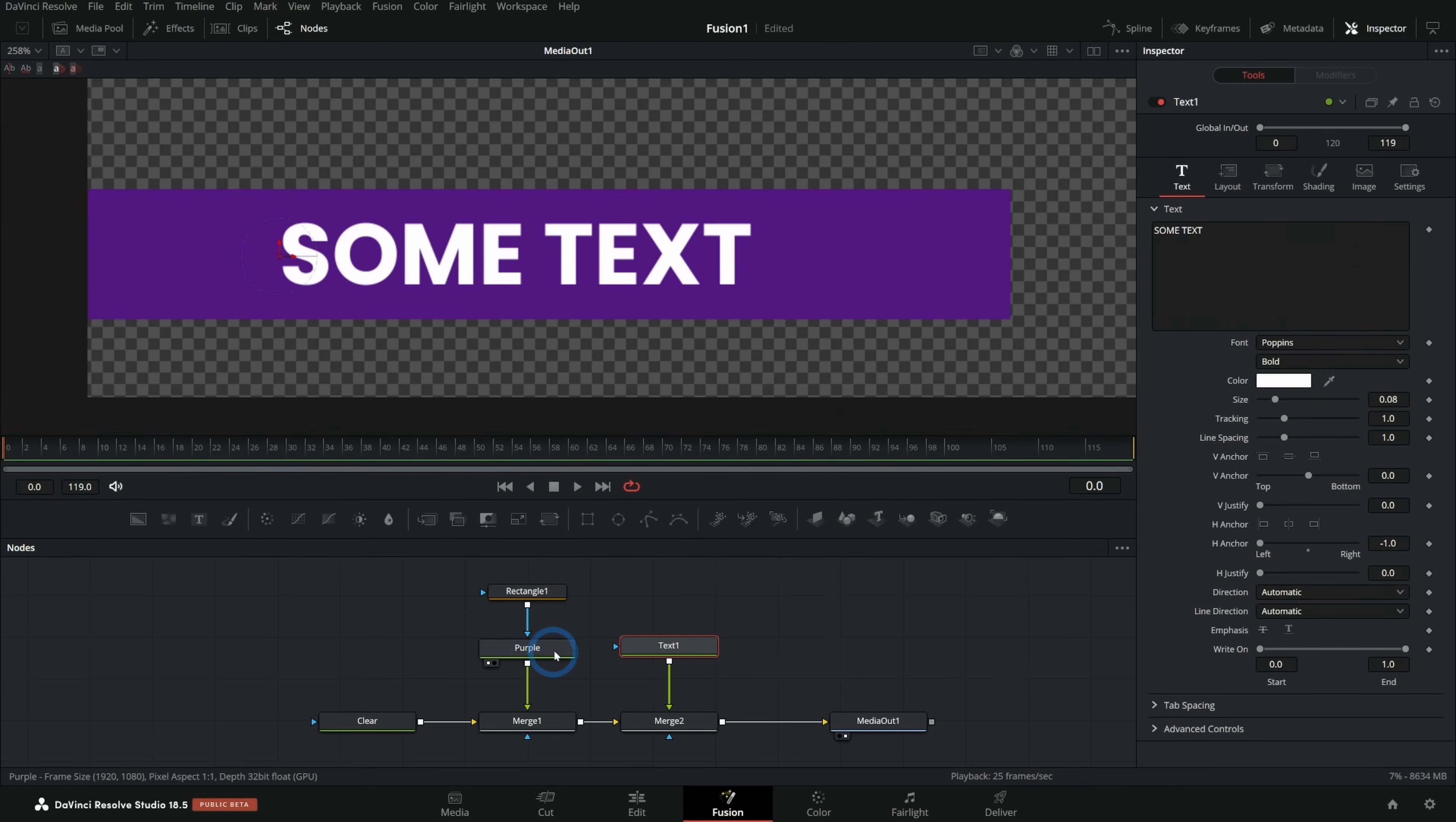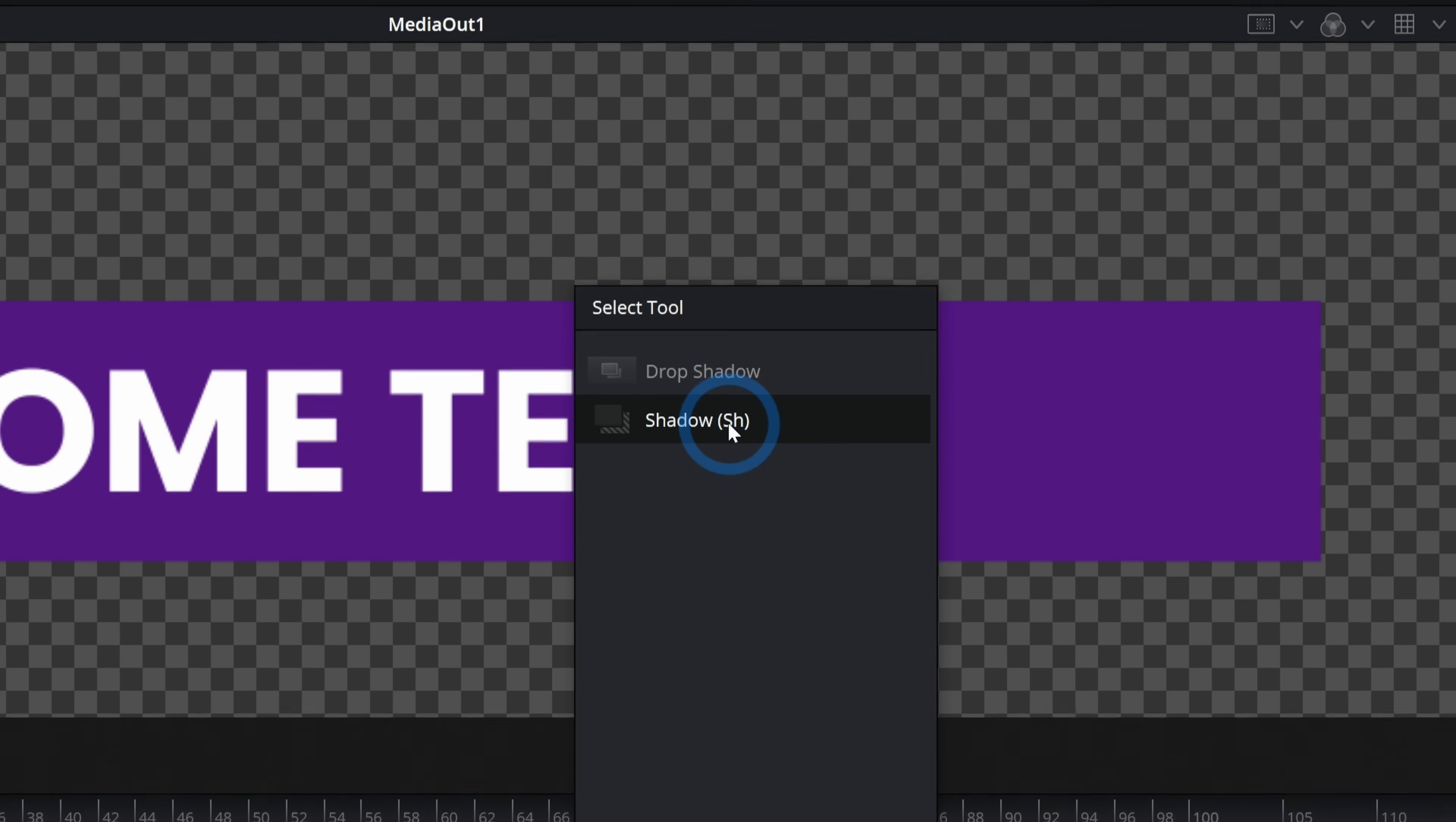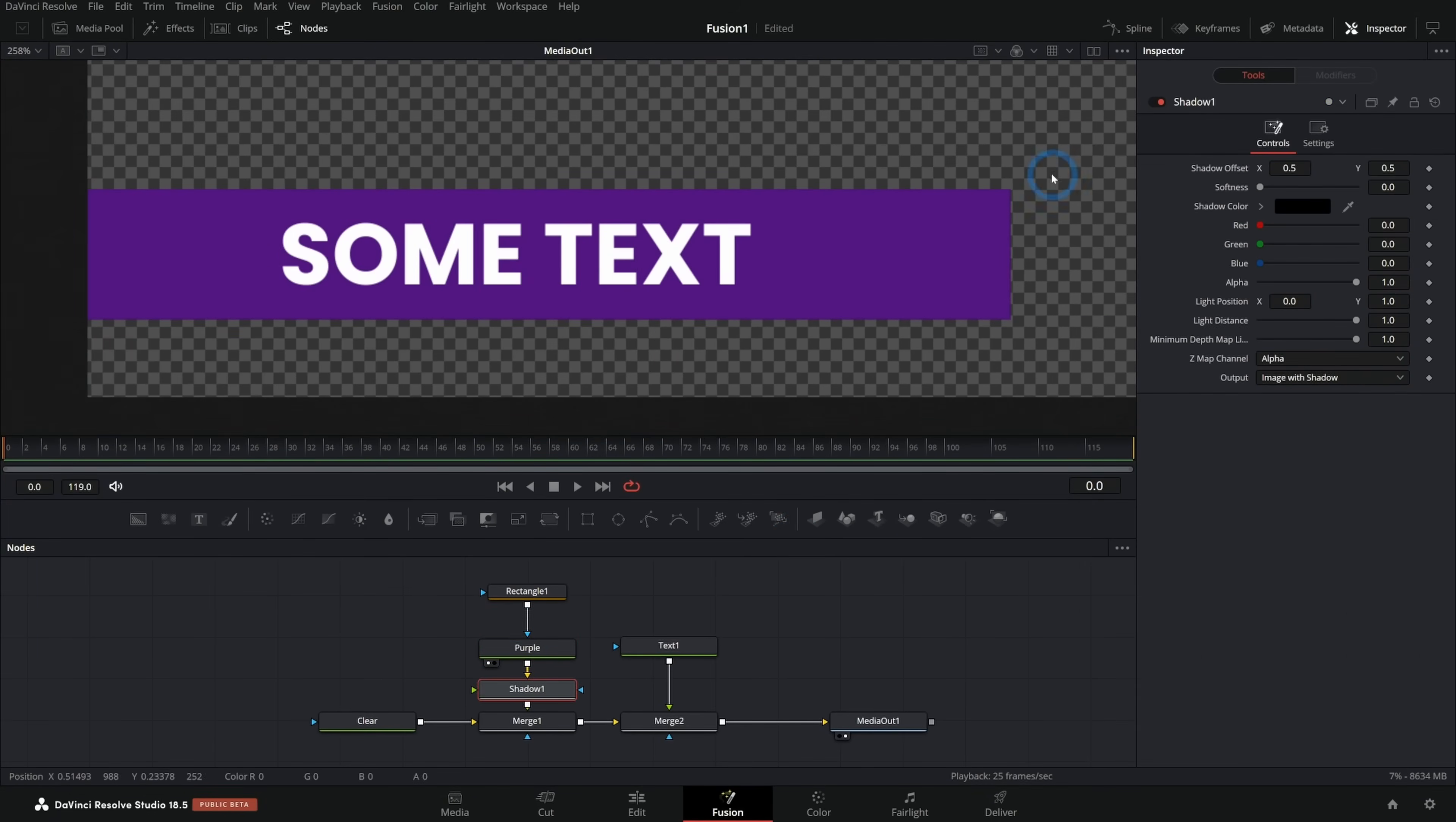Probably the easiest way is just to select our purple solid right here. I can hold down shift and hit space bar. And that'll bring up my select tool panel where I can search for any tool in fusion. And I'll start typing shadow, S-H-A-D-O-W. And we have a couple different effects. We have drop shadow and shadow. I'm just going to click shadow because that's the built in fusion effect and I'll hit add.